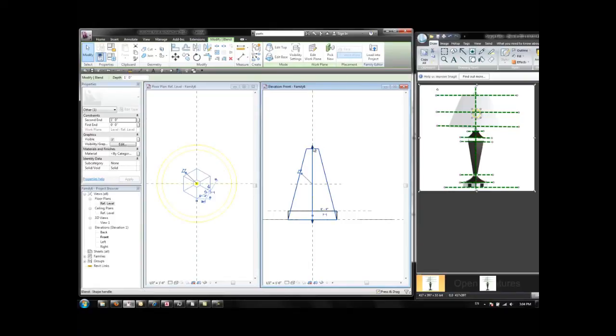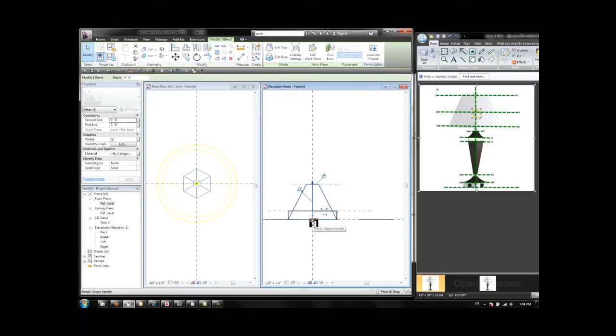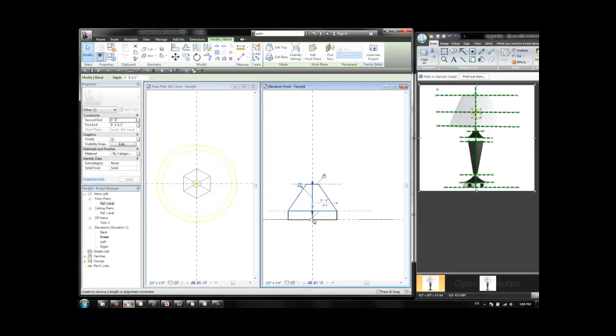And now I can drag these shape handles to adjust and lock the height of the object to reference planes.